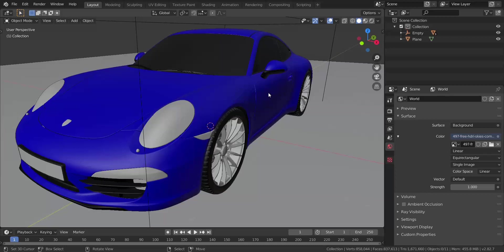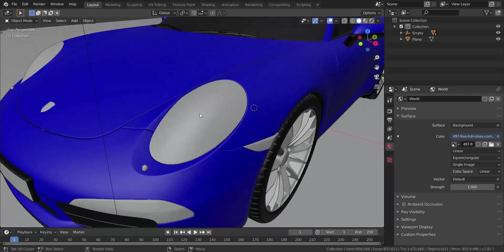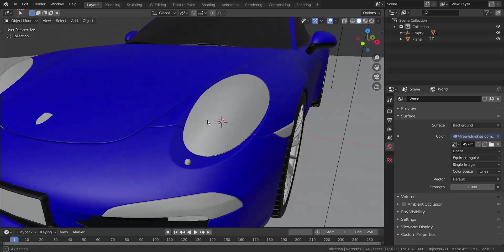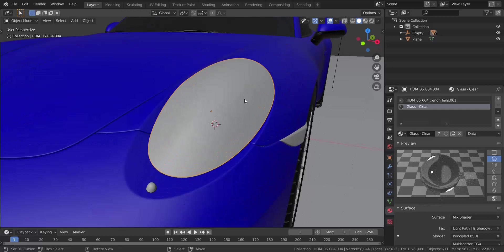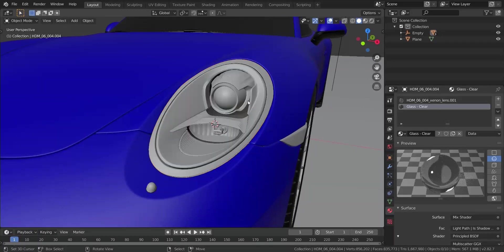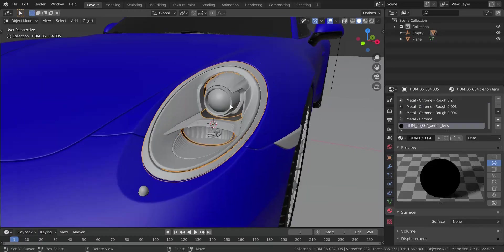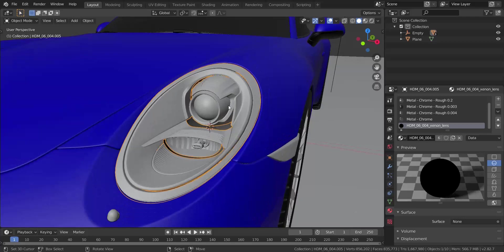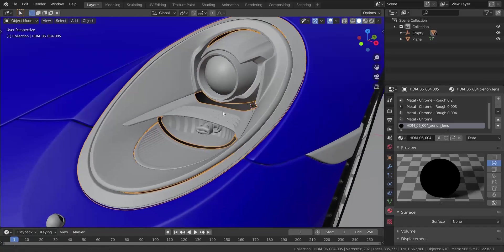In this tutorial I'm going to take us through the process of texturing a headlight of a car. I'm going to do this on this Porsche we have here. You can use this and apply the same technique on any of your 3D models to make your headlights look very realistic.